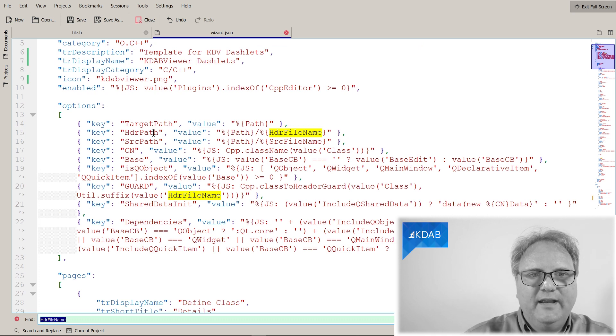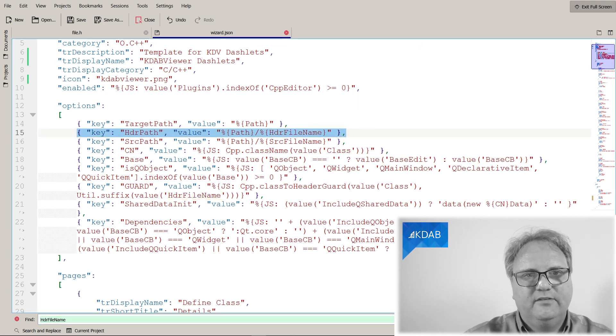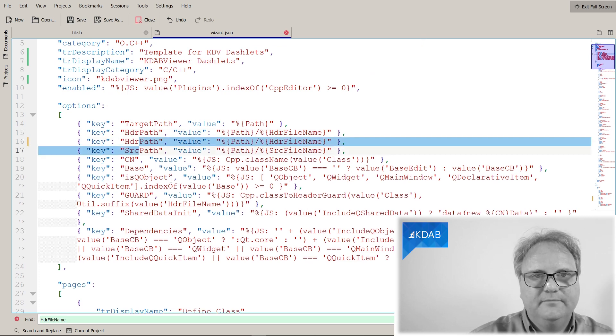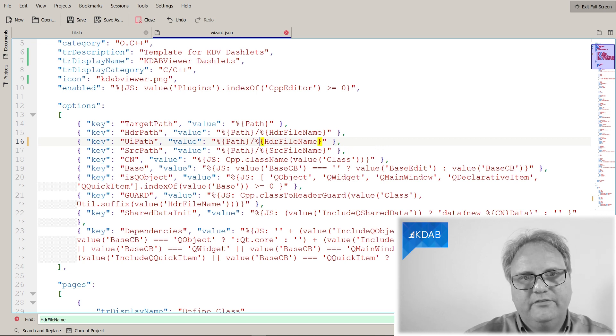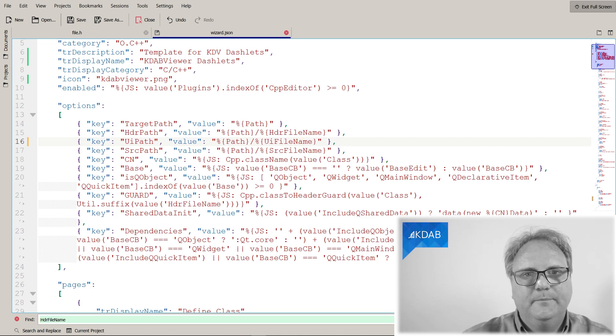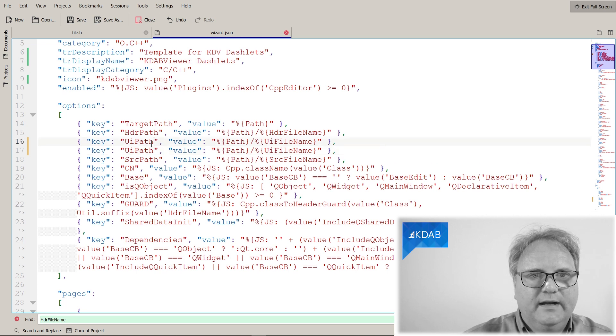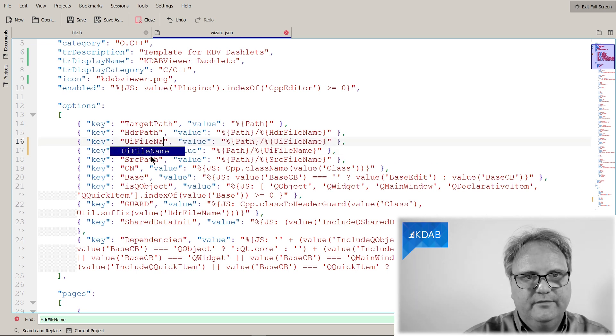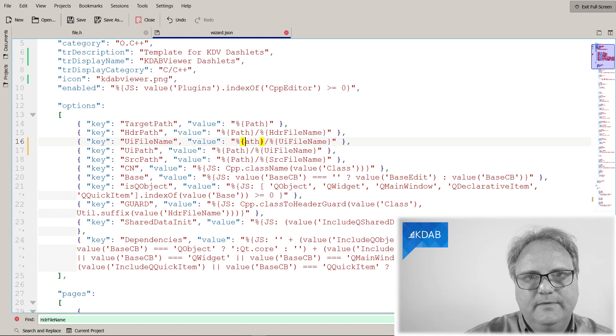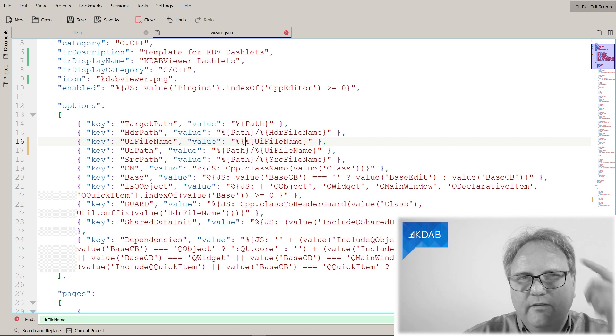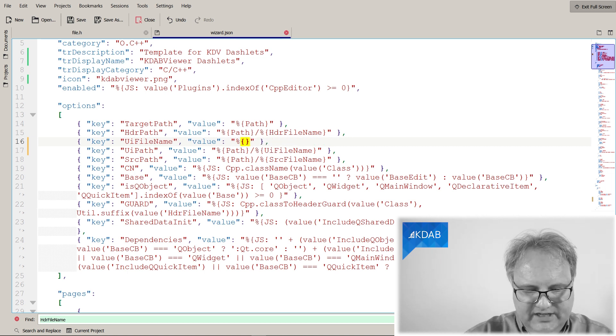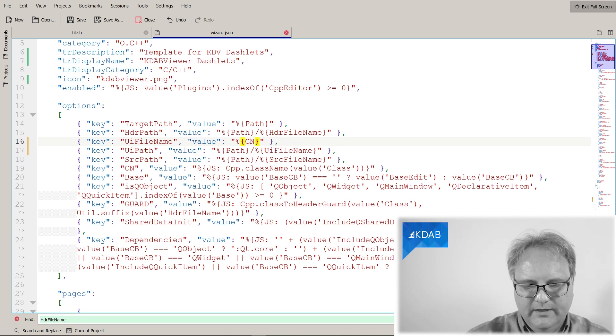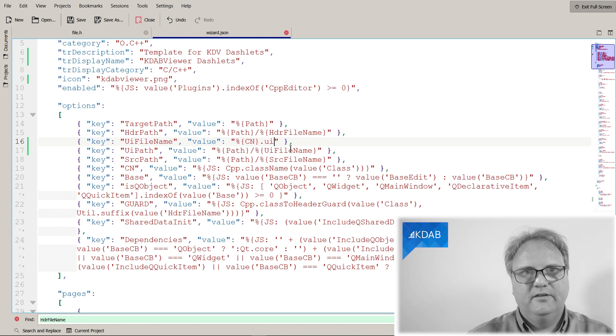So, let's just do it a bit differently. My UiPath, that's the one I wanted. I can do it like this. The UiPath is the path plus the UiFileName. And we also need the UiFileName. The UiFileName is cn, as we've seen so many times before. The class name dot ui. That's it. Save.